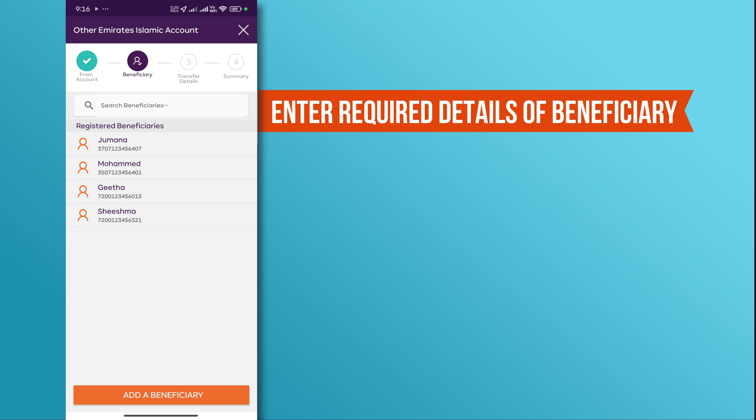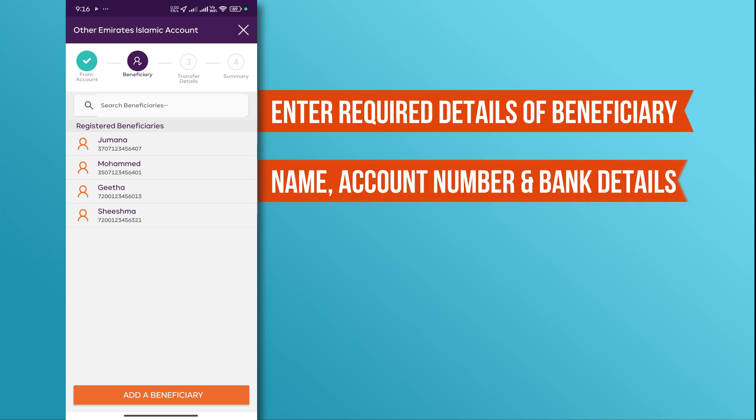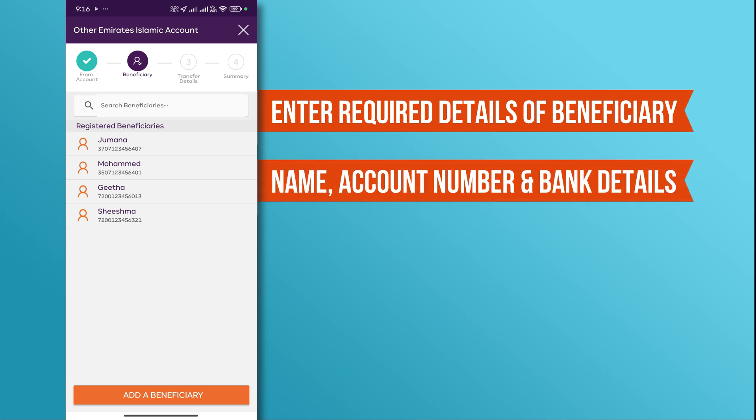Enter the required details of the beneficiary, such as their name, account number, and bank details. Review the details you have entered and then press the save button.